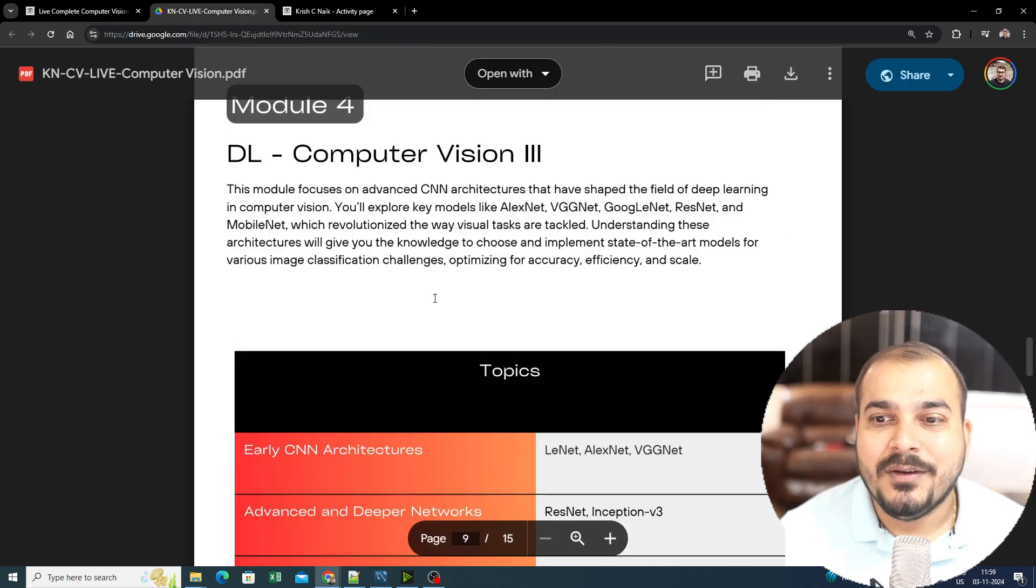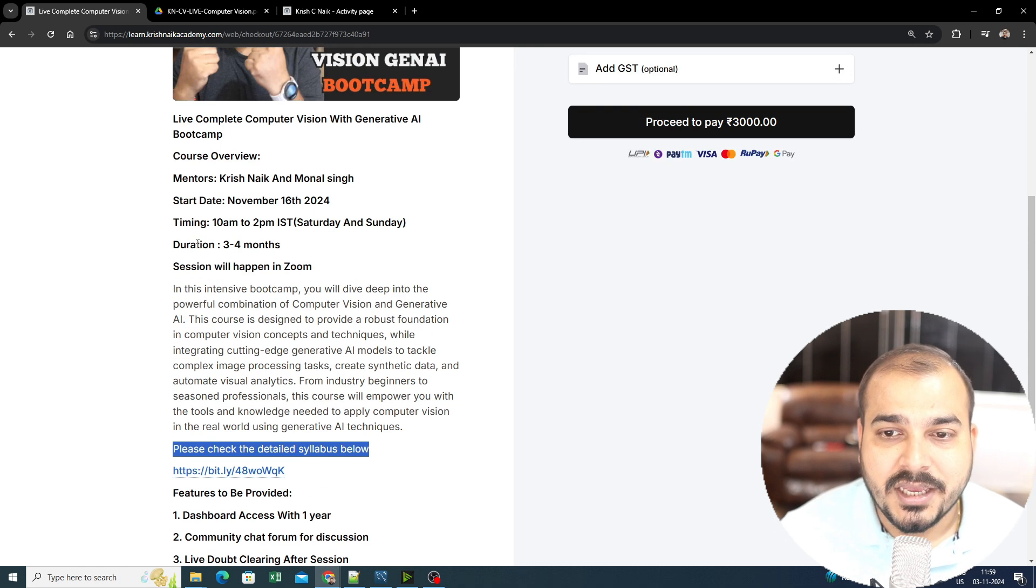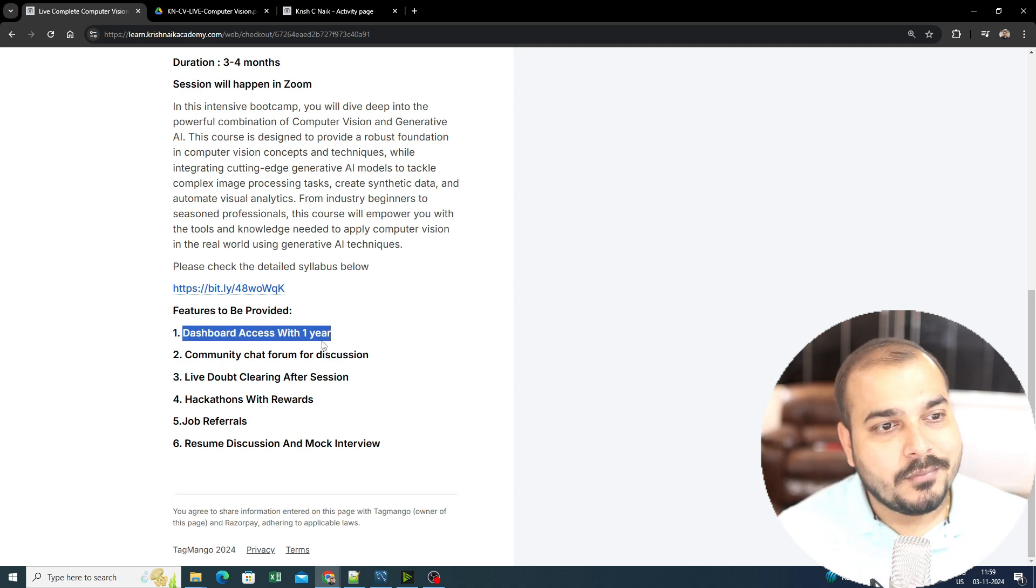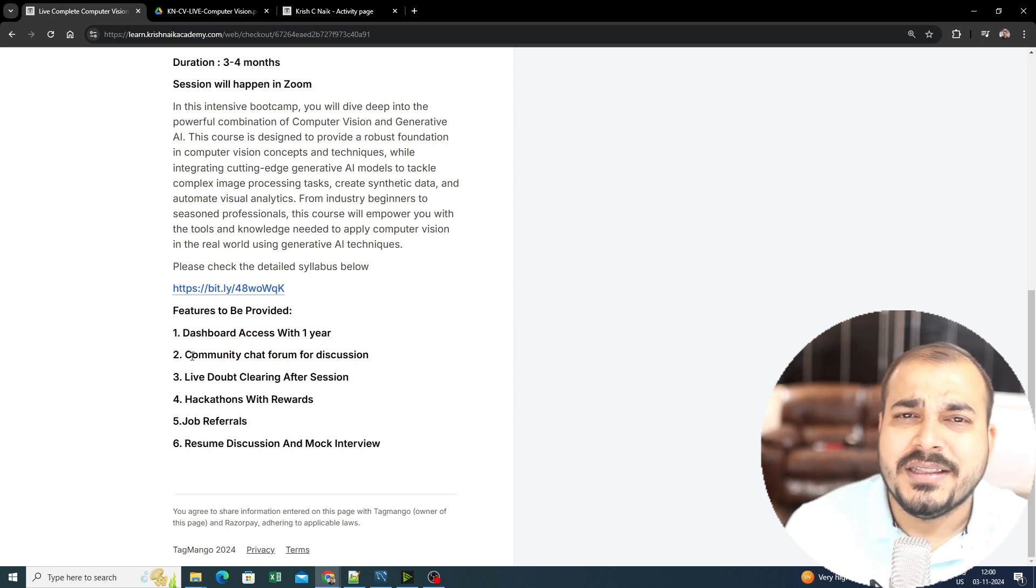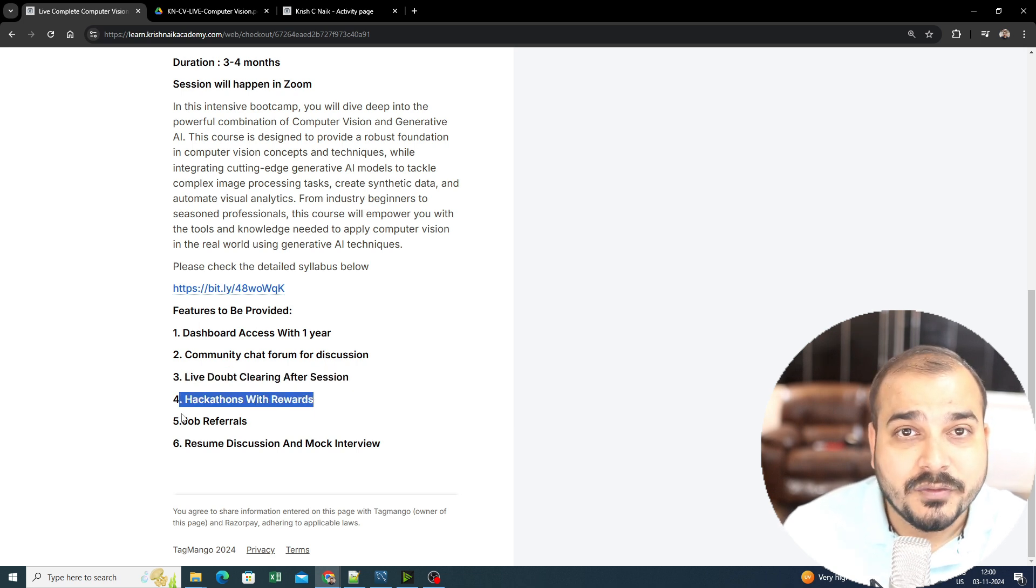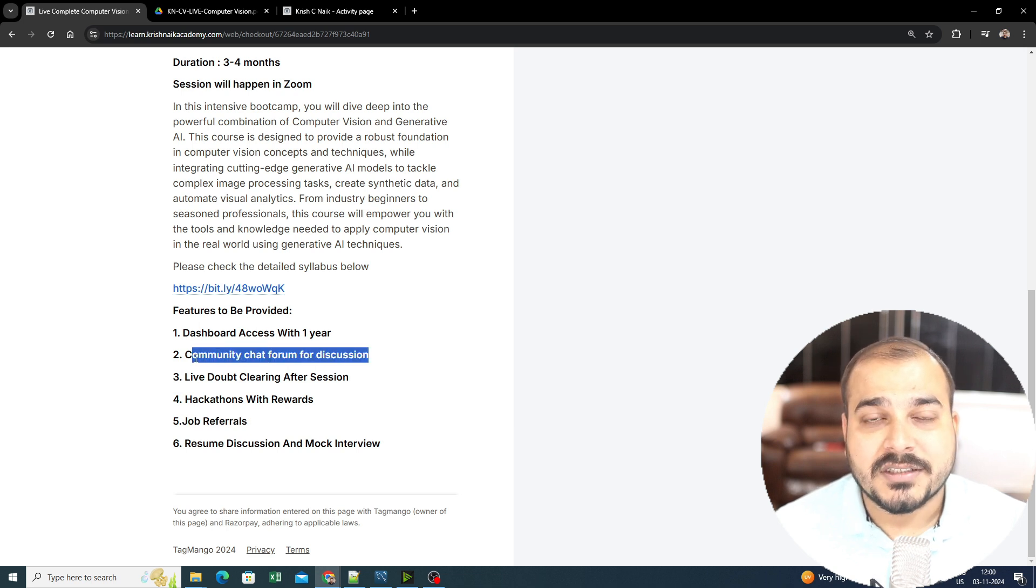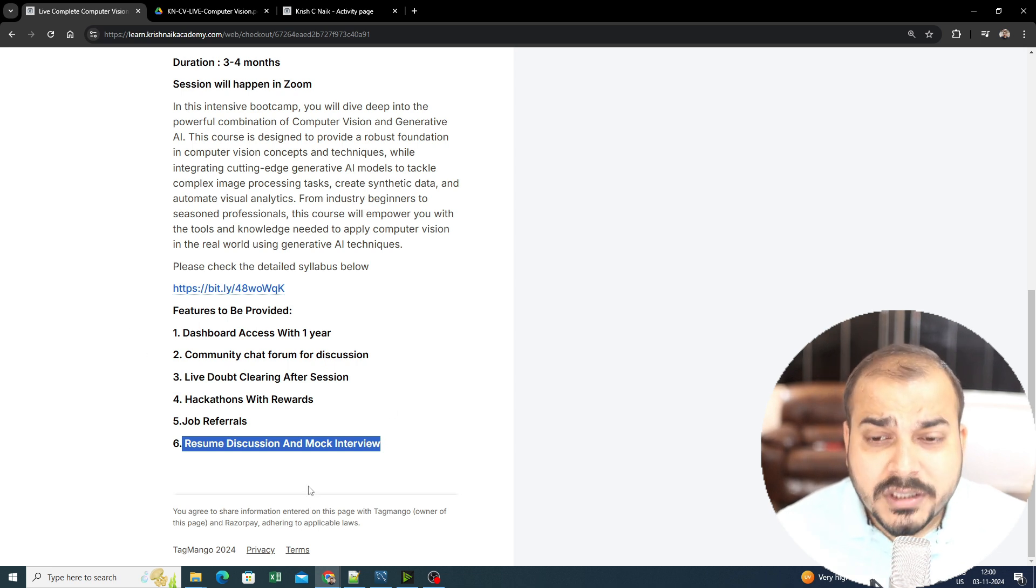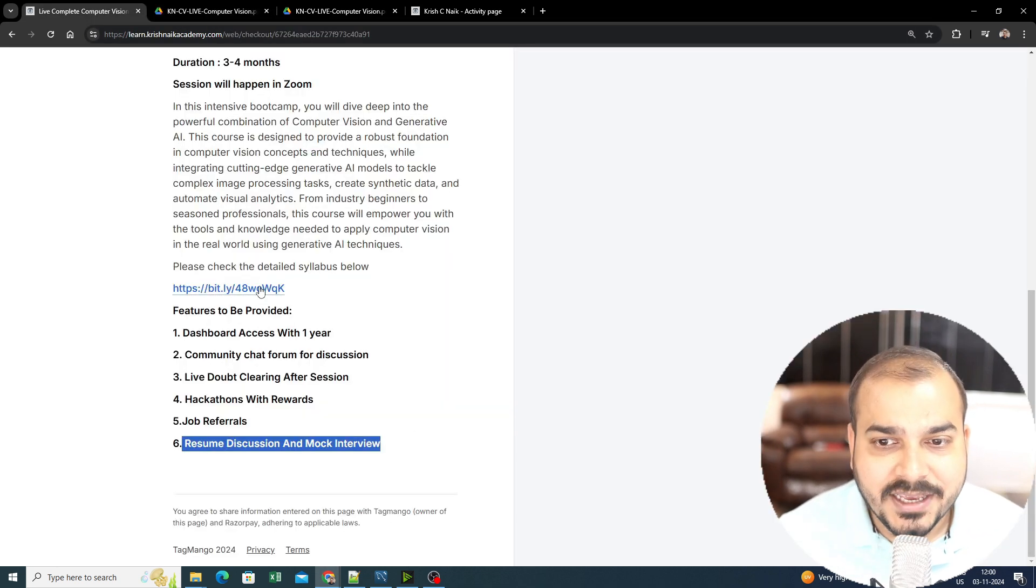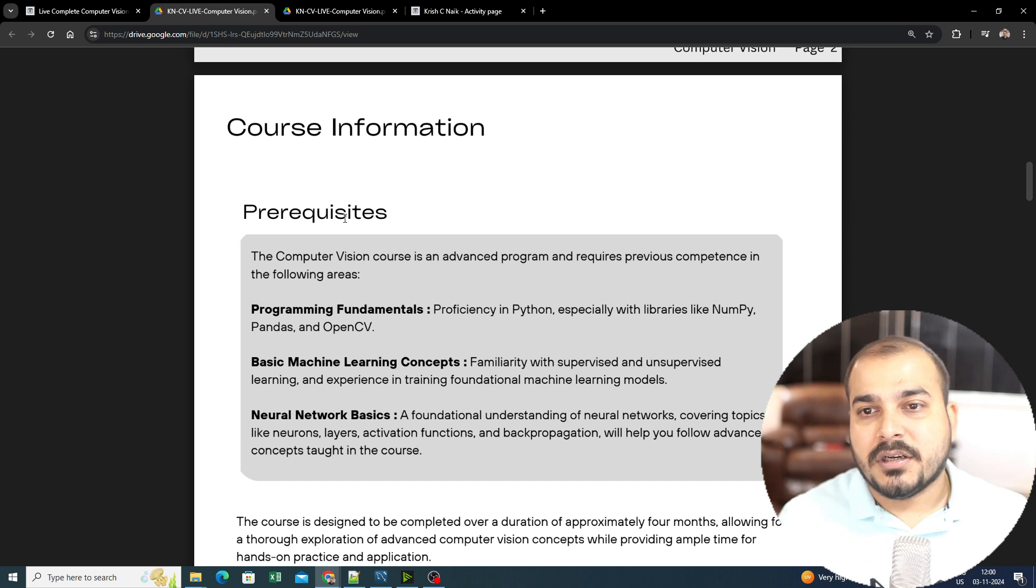Now the most important thing is the syllabus. This syllabus will be quite amazing. The link will be given in the description of this video. You'll be getting dashboard access for one year because many things will be getting updated. Then there's a community chat forum for discussion, live doubt clearing sessions after each session, hackathons with rewards, job referrals—whenever I get any opportunity, it'll be published in your community forum. Resume discussion and mock interviews will also be there. Just go ahead and check out the syllabus by clicking the link. The first thing you'll see is the prerequisites.